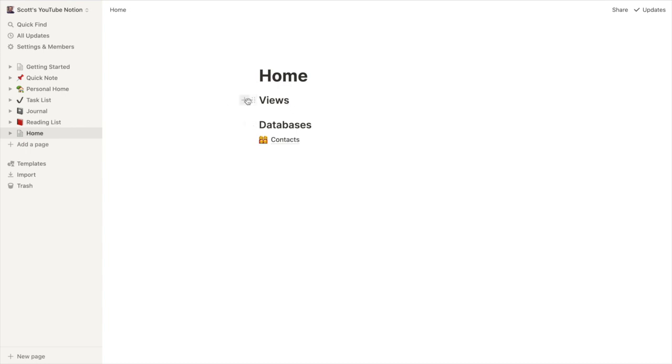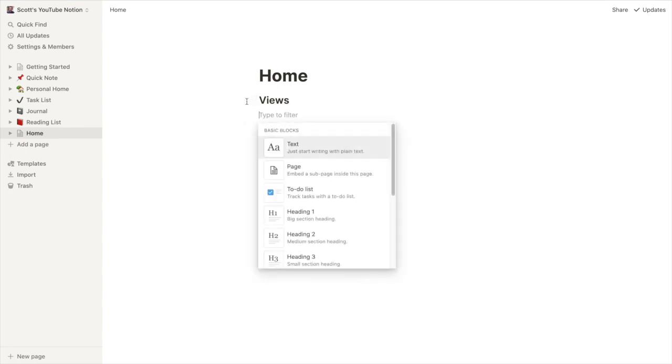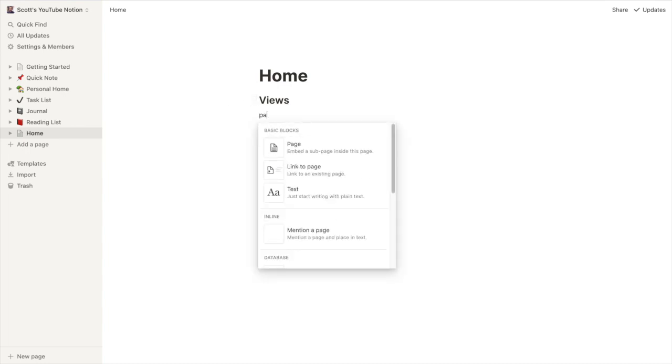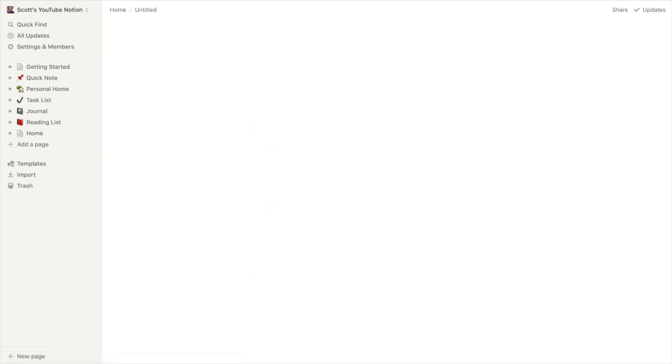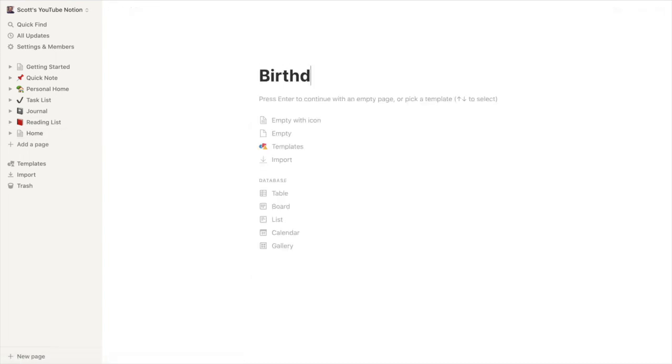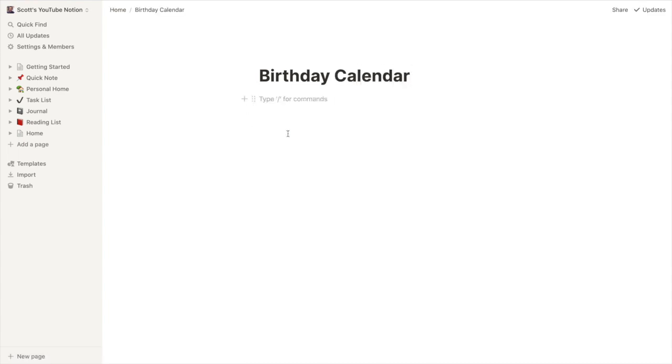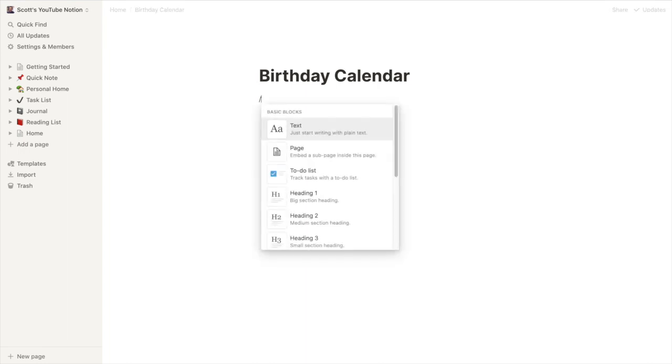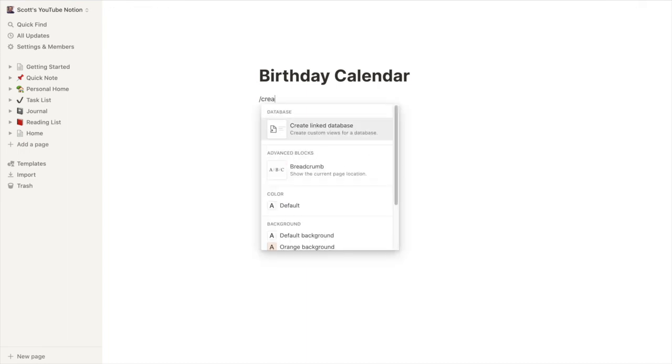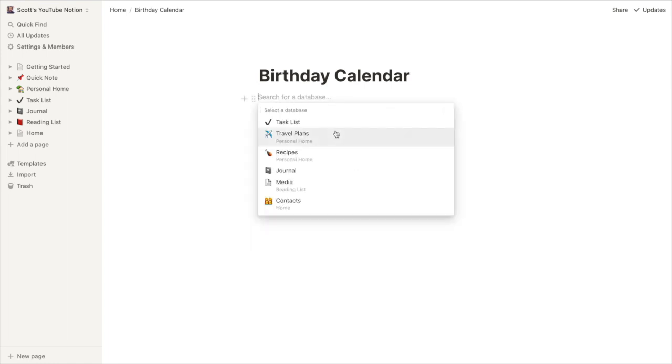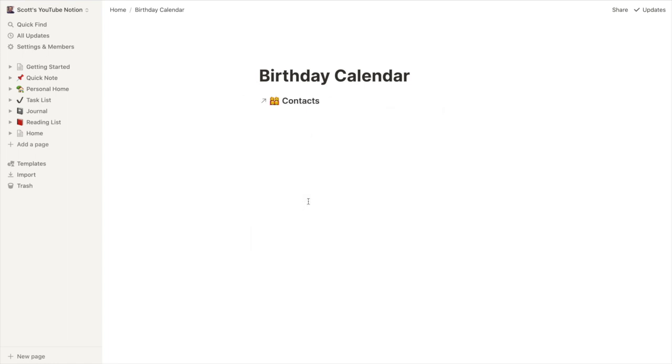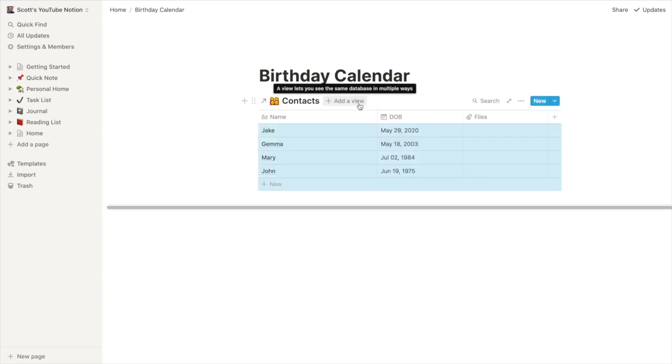So let's create a view. I'm going to make this page. This page we're going to call it birthday calendar. In this page, we are going to start with it empty. And we're going to link our database. In this case, our database is our contacts database. All right. There's our people.